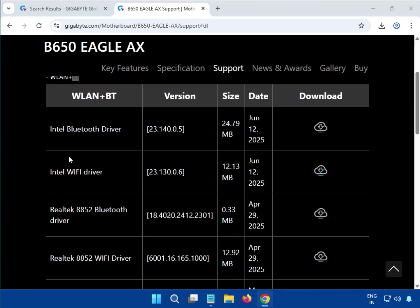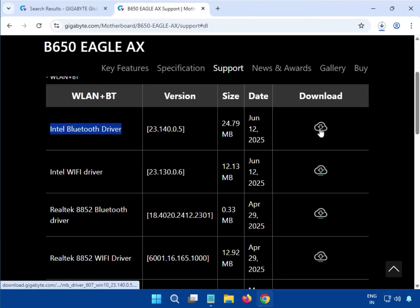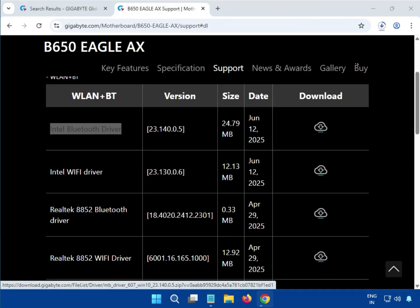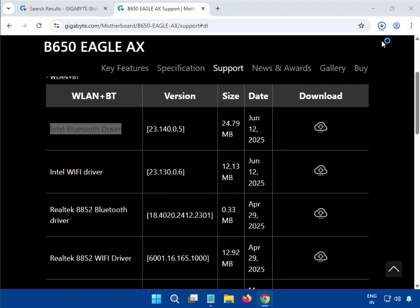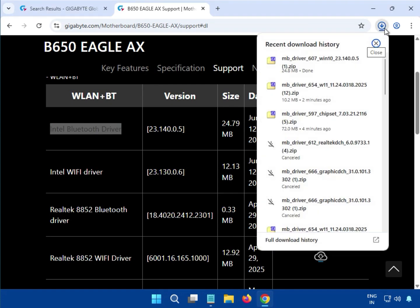For example, the Intel Bluetooth driver — click to download. The download will start and once it is done, open the file.